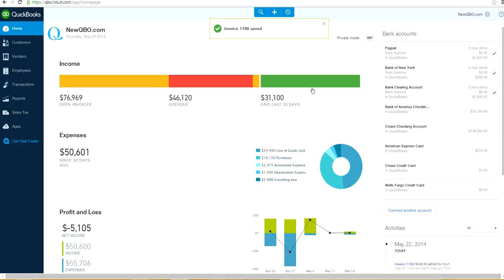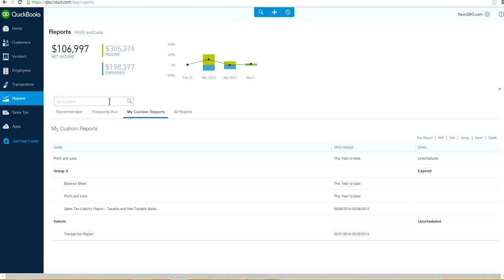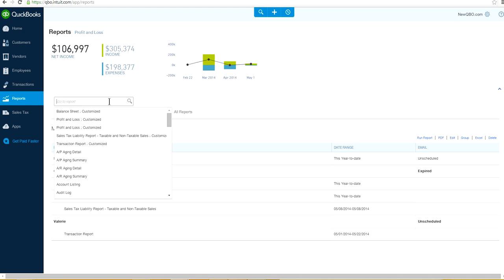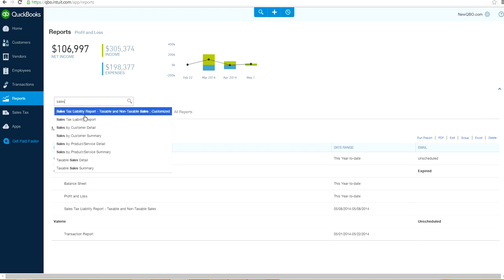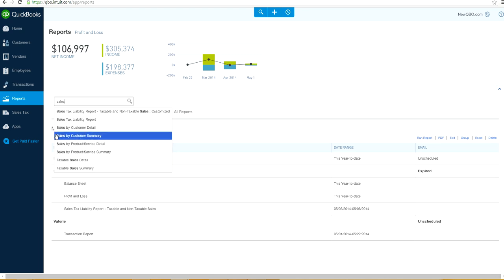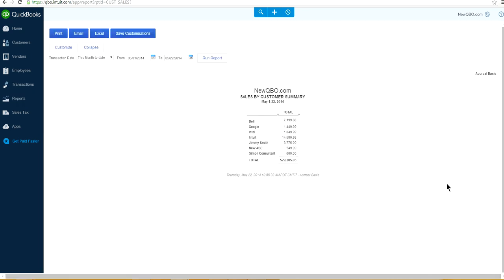Now the question is: where do you see the sales report by sales rep? Go to Reports on the blue navigation bar on the left side. There is no standard QuickBooks Online report for sales by sales rep, so you will have to customize one. The report you want to select is Sales by Customer Summary — just type 'sales' and you will see all the sales reports in the drop-down.